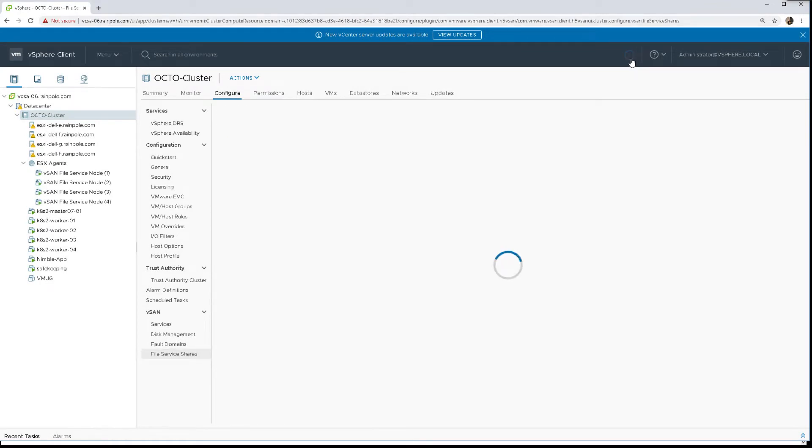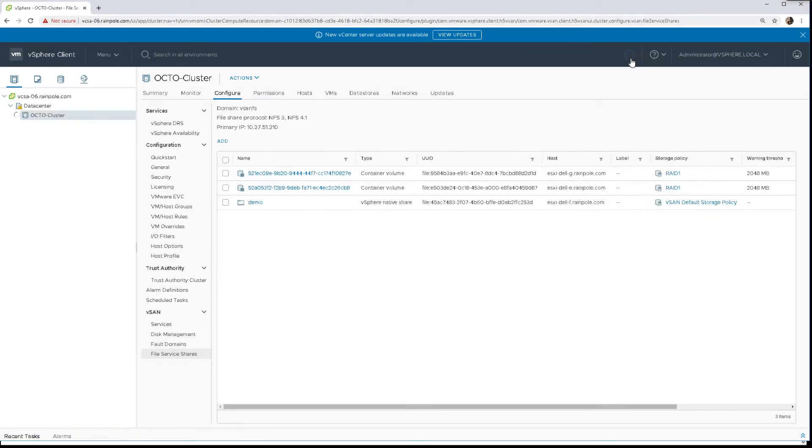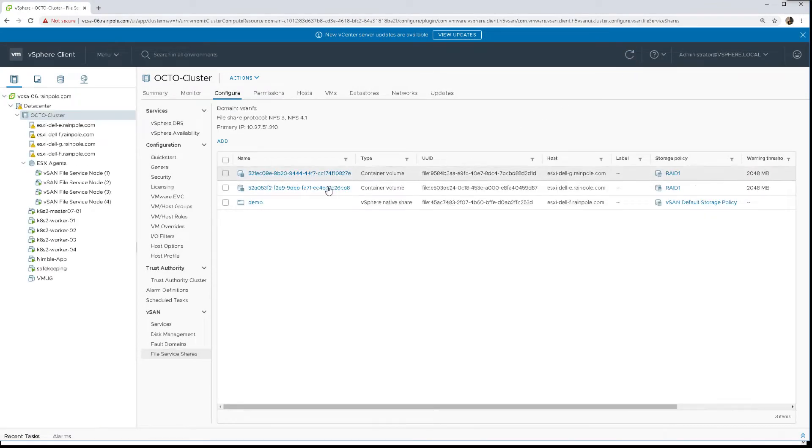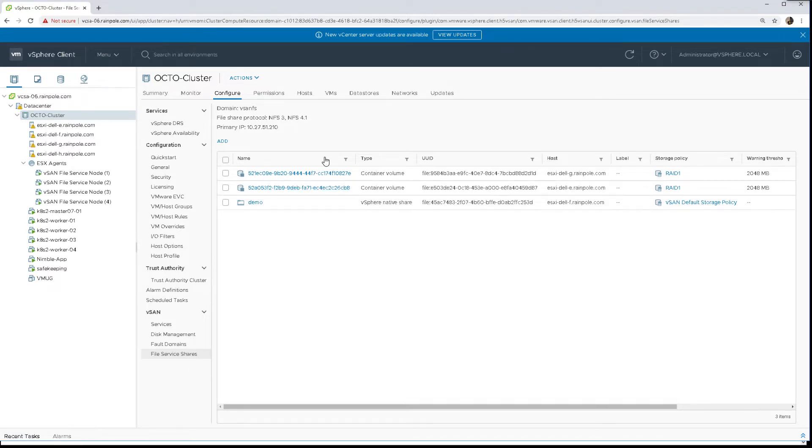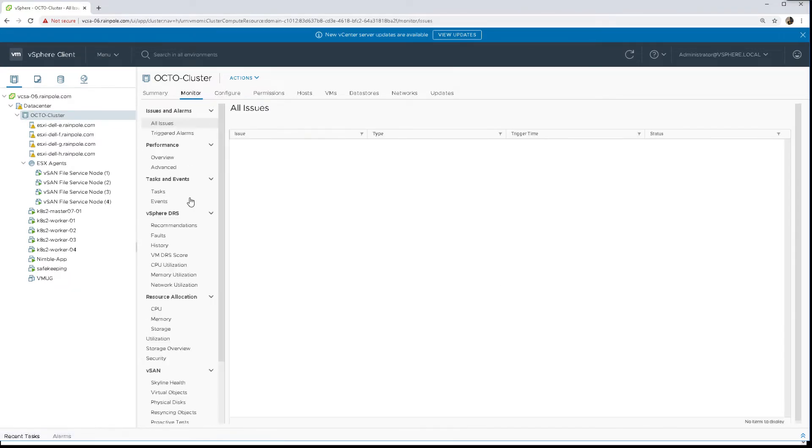So let's go back to our UI, let's refresh it. And now what we should see is that we do indeed have a new container volume which is backed by a vSAN file share, so this can now be consumed by Kubernetes.